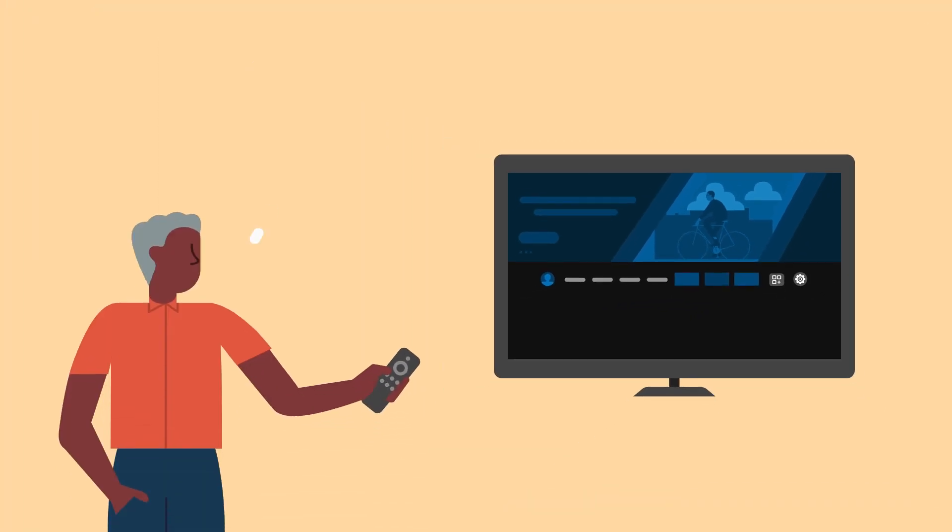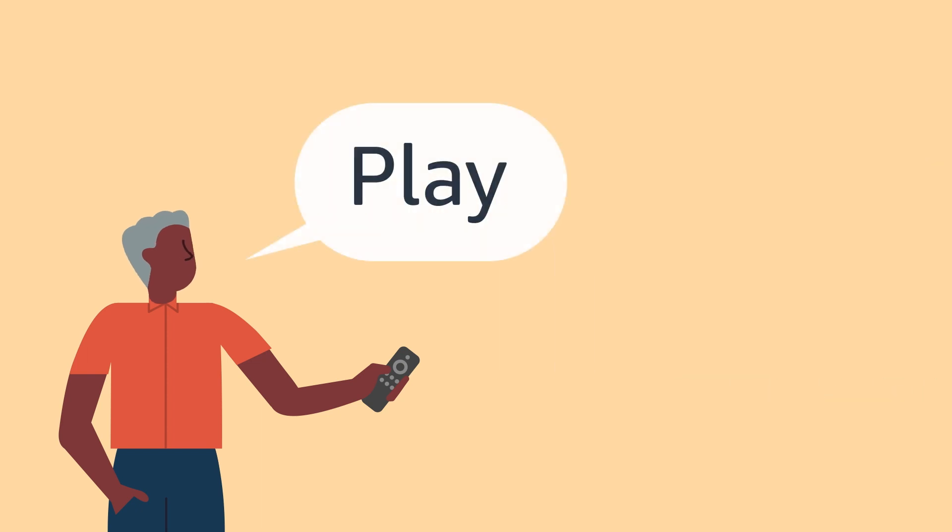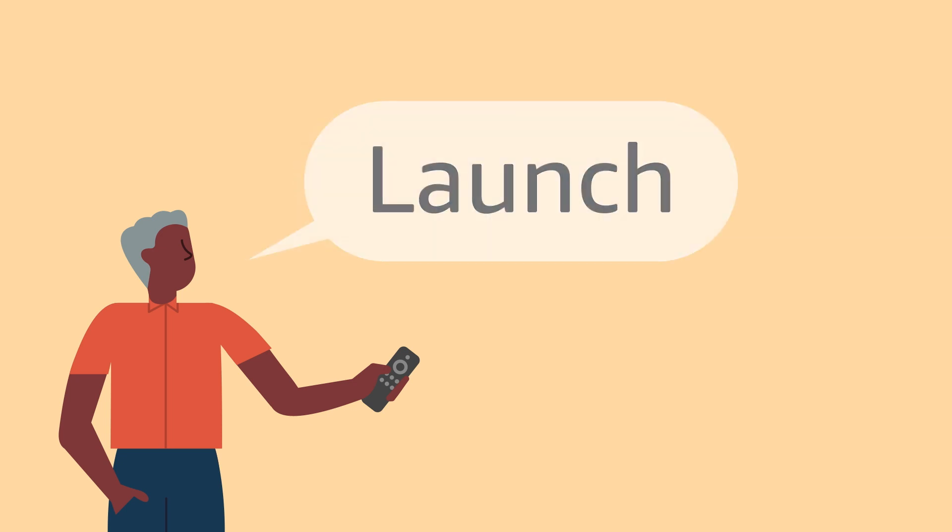In addition to search, you can also use your voice to play videos and launch apps. For videos, just say Play, followed by the title of the movie or TV show you want to start watching. For apps, say Launch, followed by the title of the app or game you want to open.